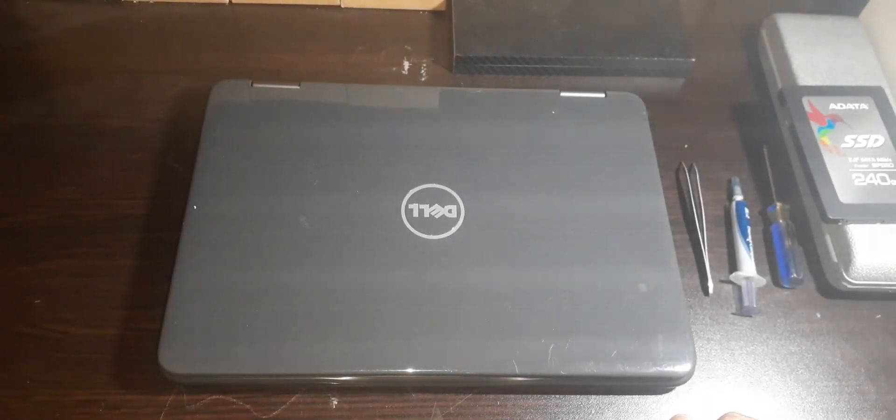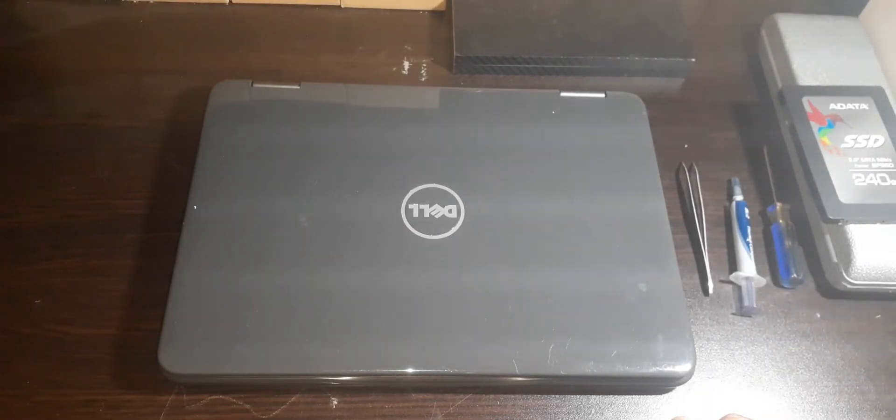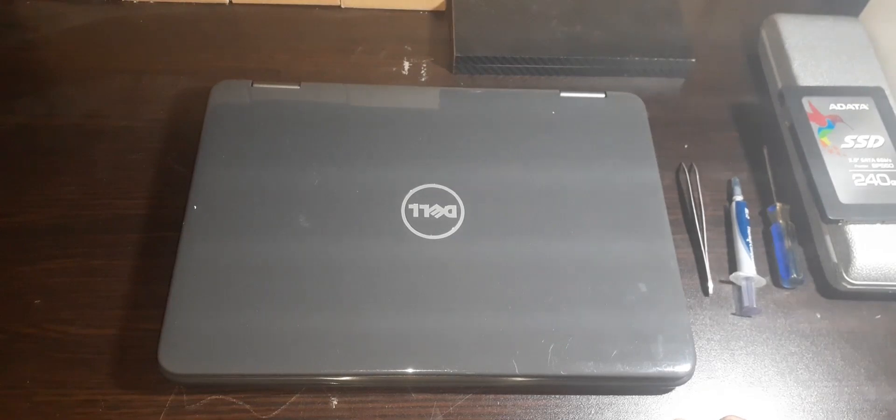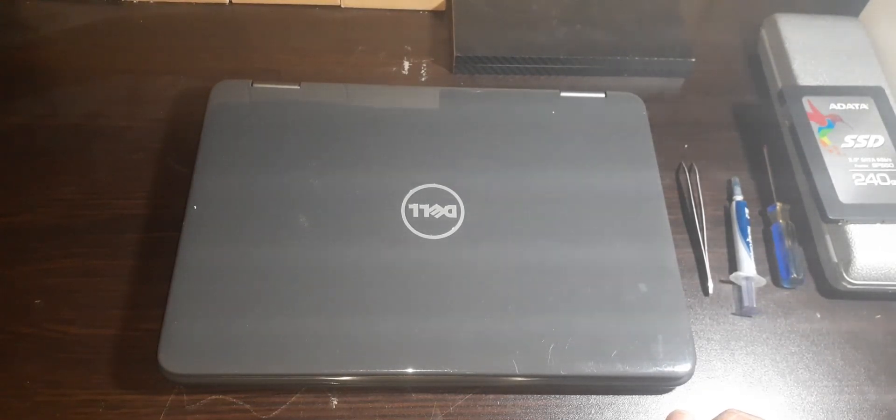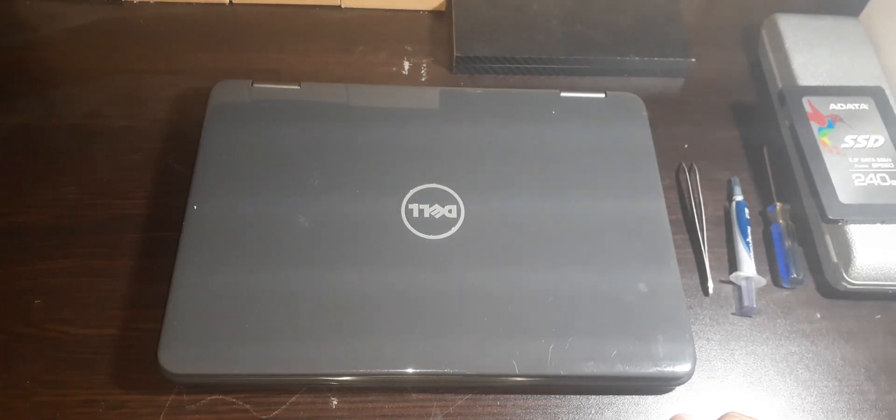Hello ladies and gentlemen, welcome back to the channel. In today's video, I'll be going over upgrading and maintenance on a Dell Inspiron 11 3000 series. So, let's get right into the video.